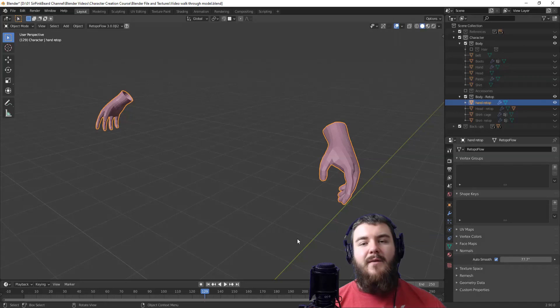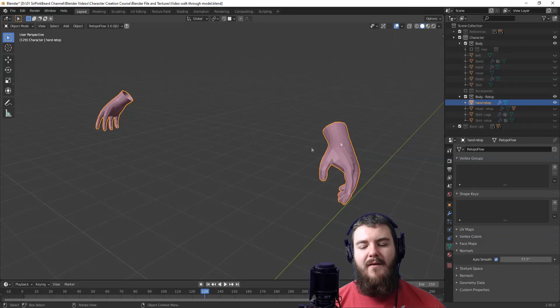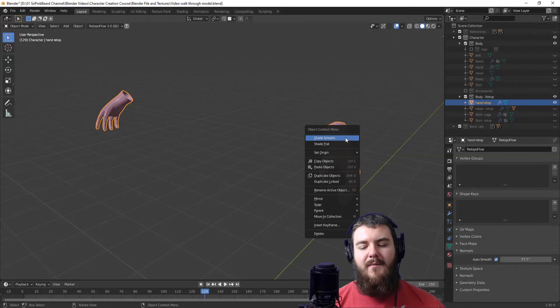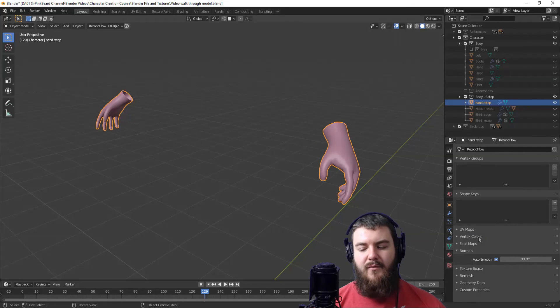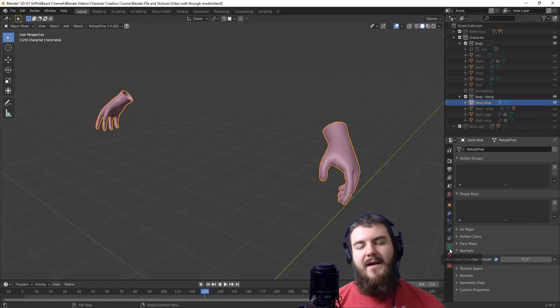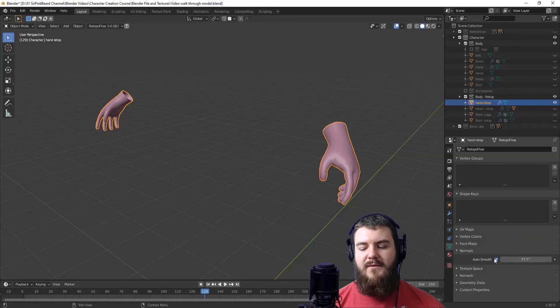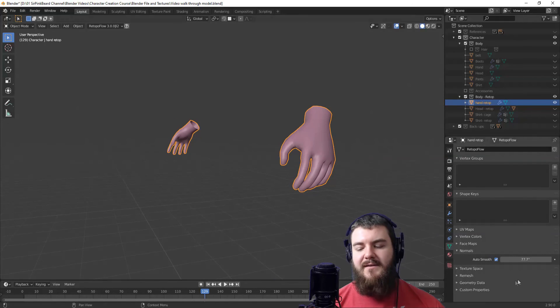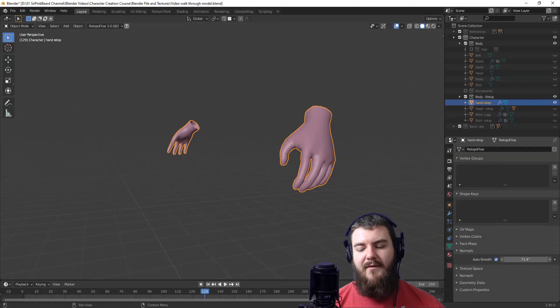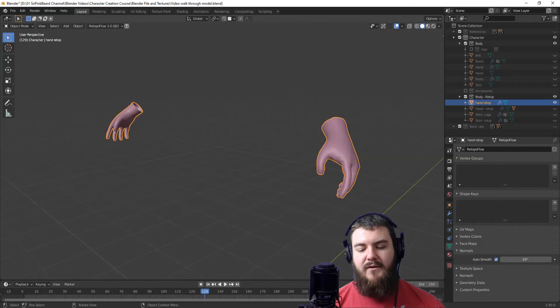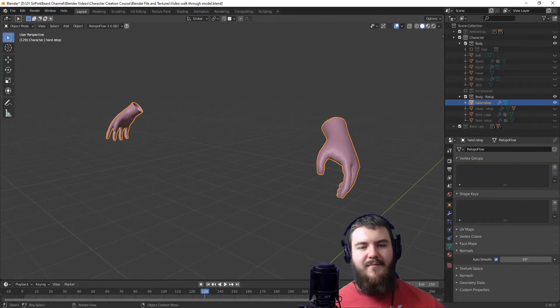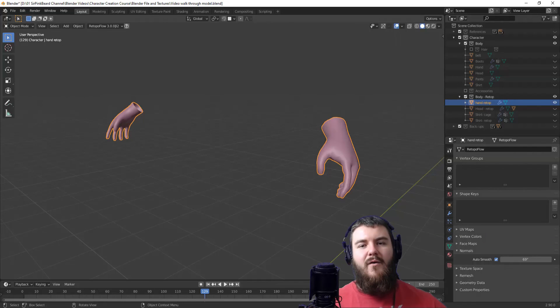And the last thing we need to do is go back to Object Mode and then right click on them and shade smooth and then come over to the object data properties, choose normals, and then turn on auto smoothing and adjust the auto smoothing value until everything is smooth as you like it. So with that done, this completes the retopology section of the course.